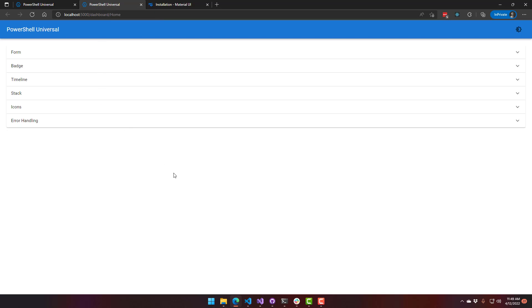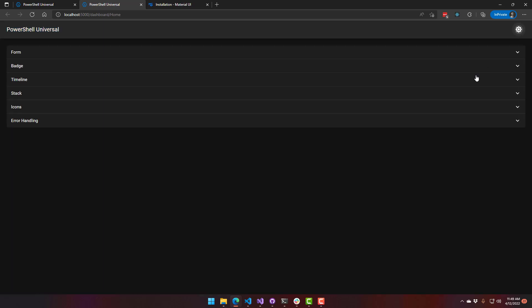So this is their default theme. You can use the same theme that you used in the previous version of PowerShell Universal to customize how you see this, and it does still support a dark theme right off the bat.